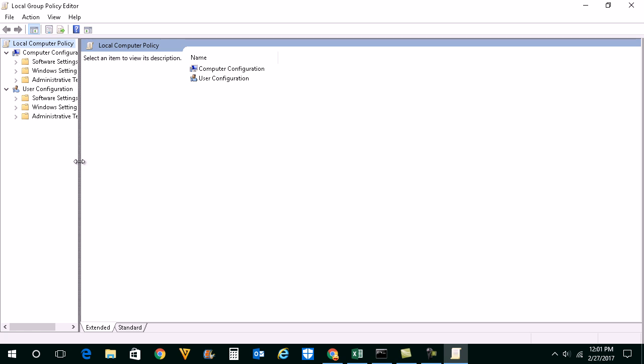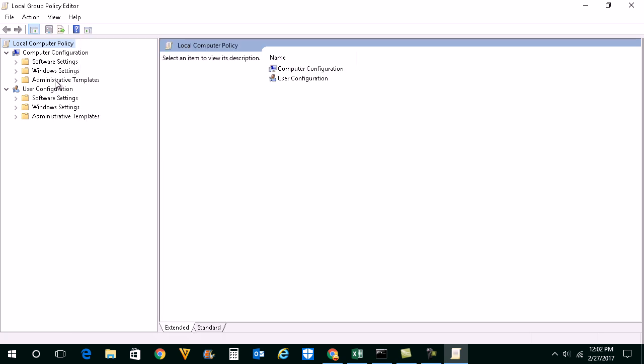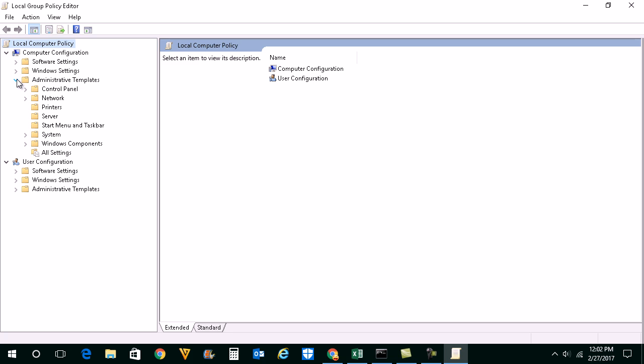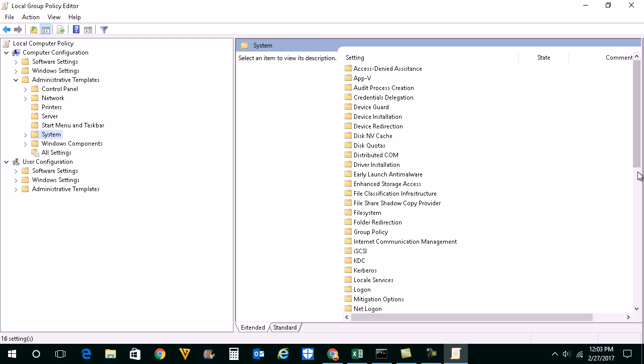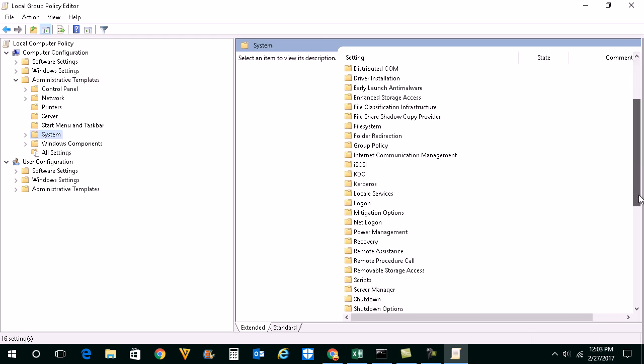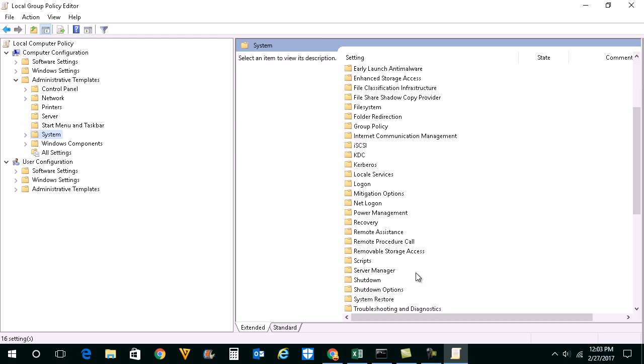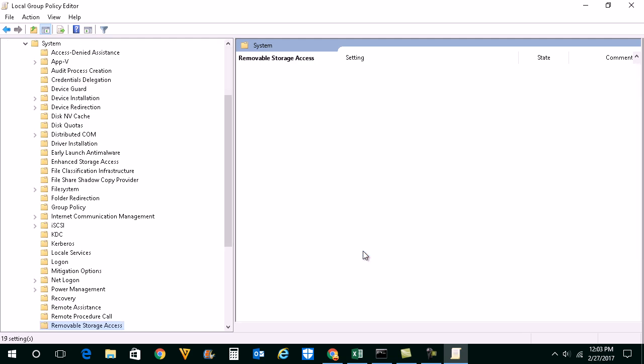Once you have opened Group Policy Editor, go to Administrative Templates, go to System, scroll down and look for Removable Storage Access.